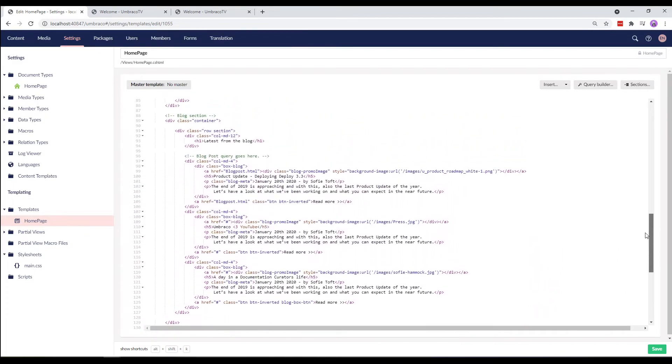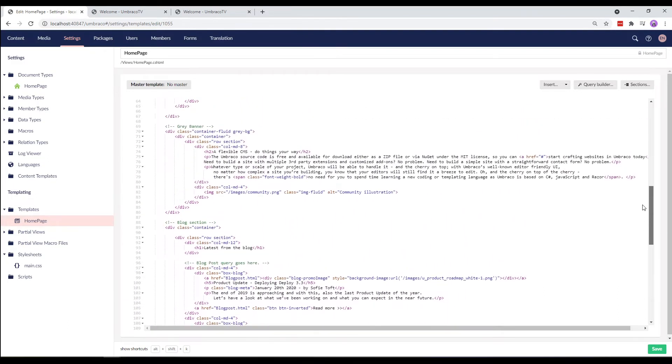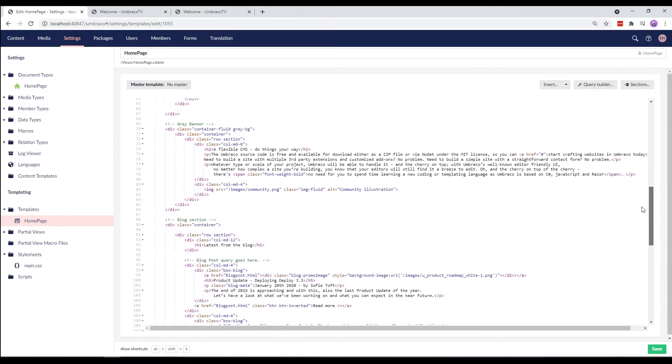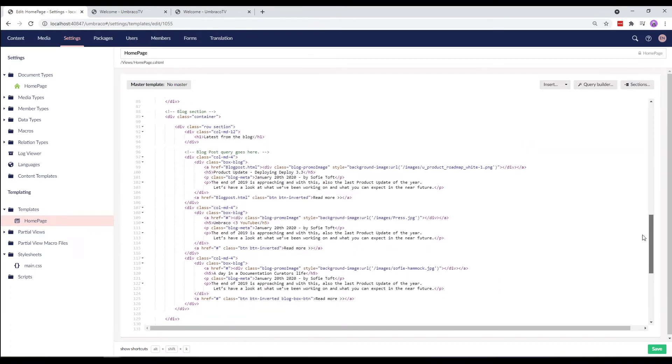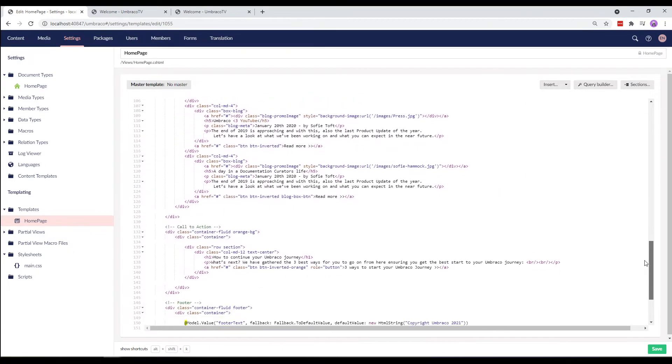That will leave the homepage template with only the main container section here, which contains the body text, the gray banner area, the blog post, and the call to action, which is specific to the homepage.